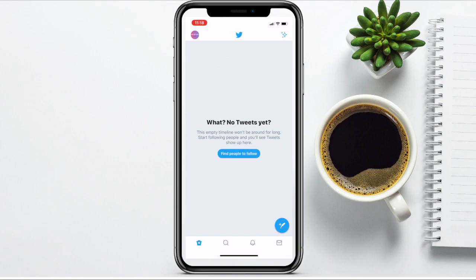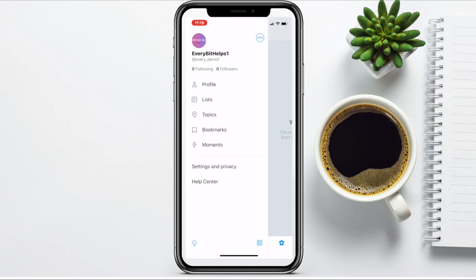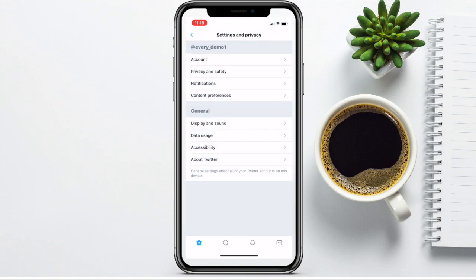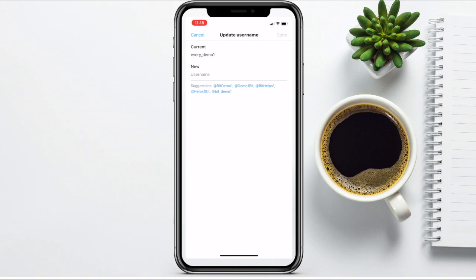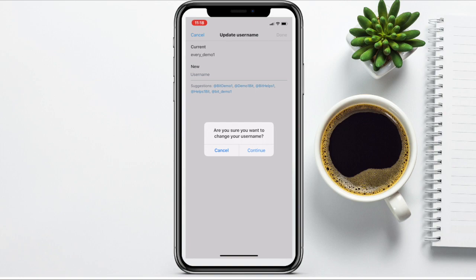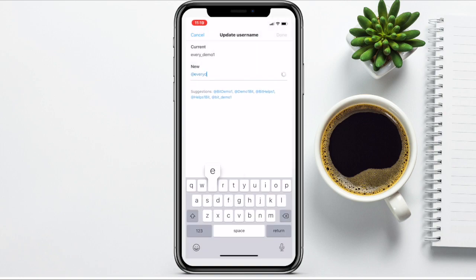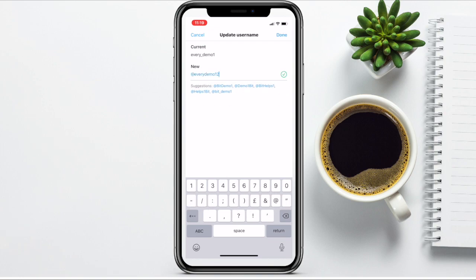So over on your Twitter app, in the top left hand side of your screen, if you click onto your profile, then go down to Settings and Privacy, then Account, then under your username — in here is where you can change it. It will show your current username, your current handle, and then you can type something in under New. They'll also give you suggestions in here too. It'll ask you whether or not you want to confirm you want to change your username, and then you can click onto Done.